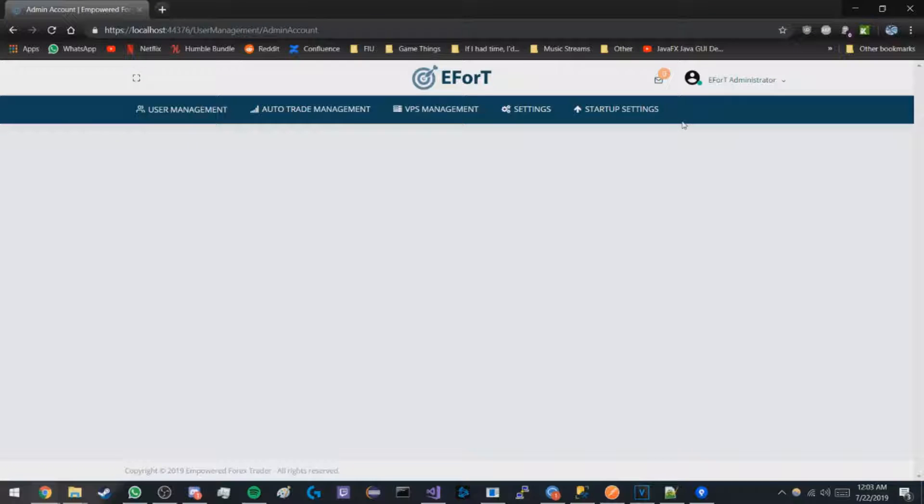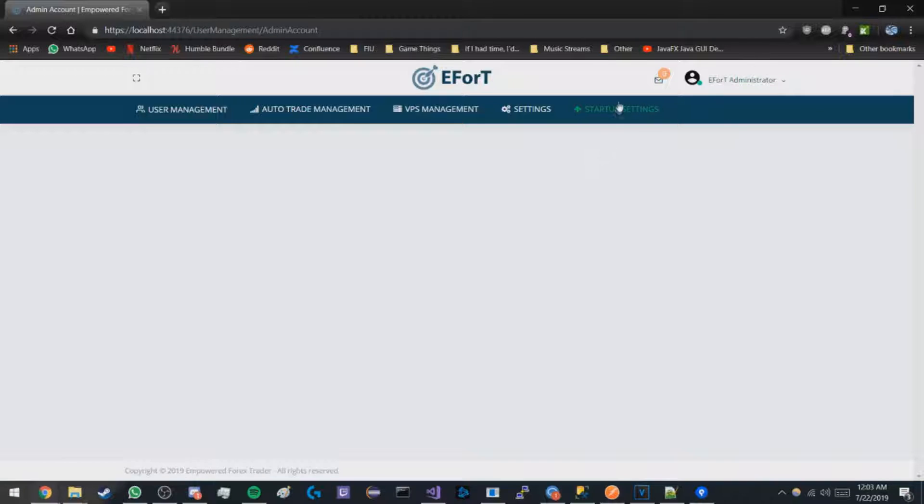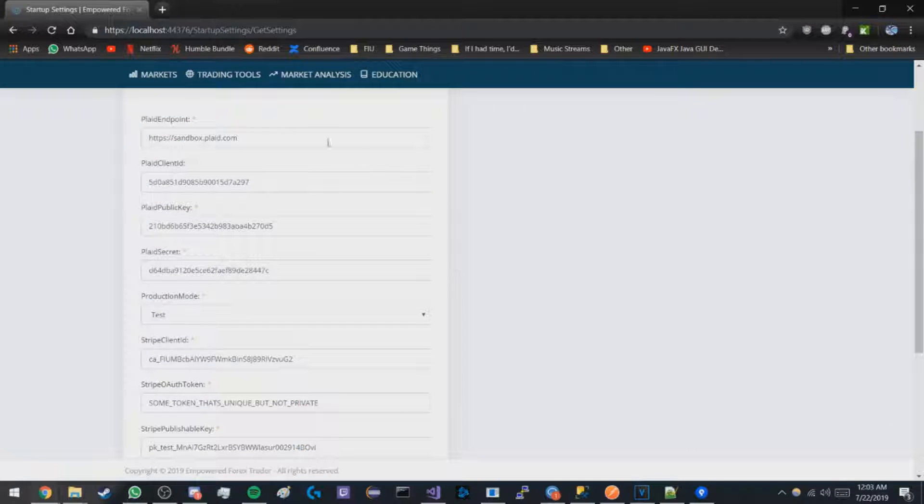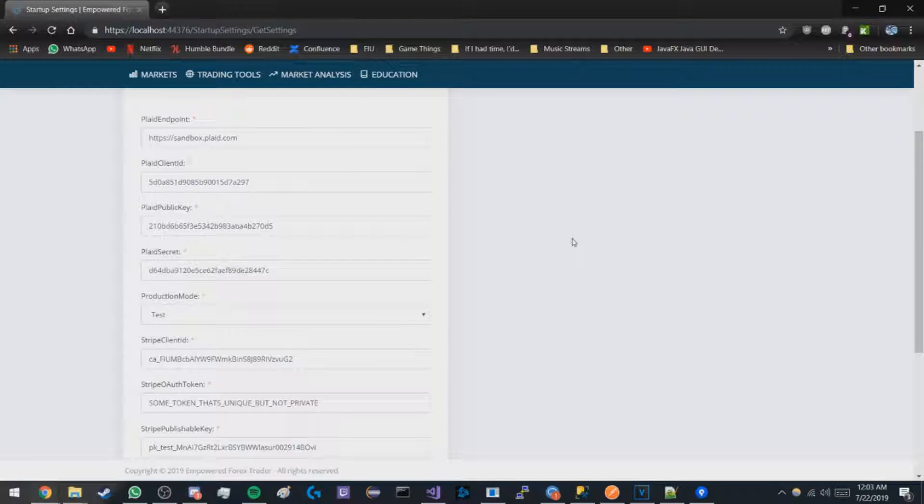To open the startup settings menu, the first thing you have to do is log into your EFRT administrator account. Then from there you go to the startup settings tab and it should load all of your settings from the database.